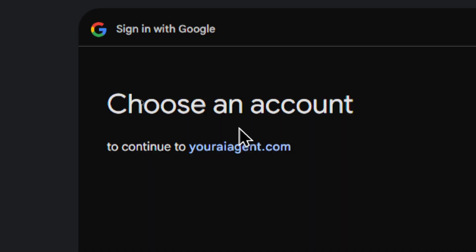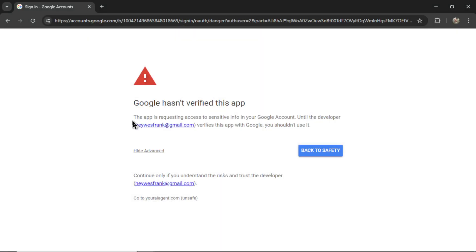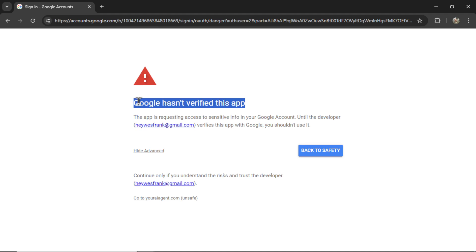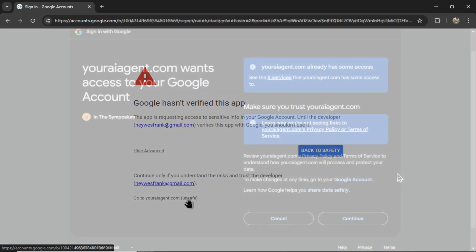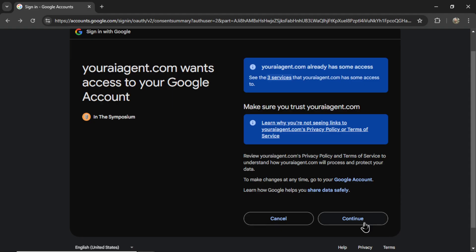It takes you to a Google OAuth page. You're going to click on the Gmail account associated with your YouTube channel. And then it's going to take you to a verification page. I'm working on getting this app verified with Google. This is why you see this warning page. Click this hyperlink down here. It says go to youraiagent.com. And then click continue on this page.